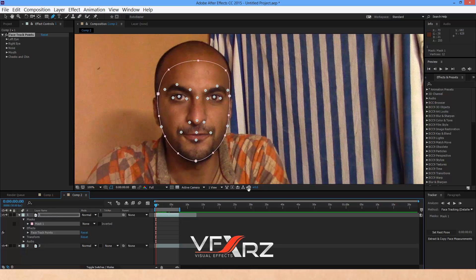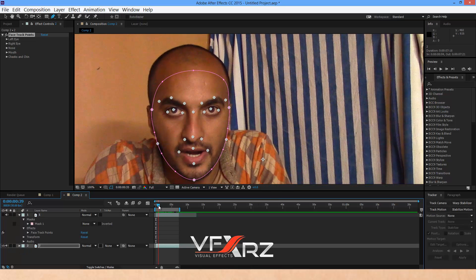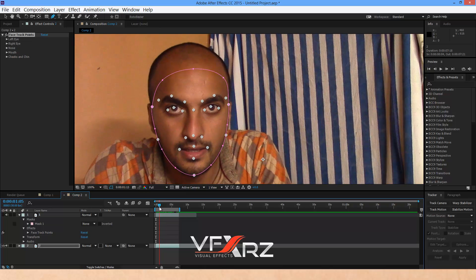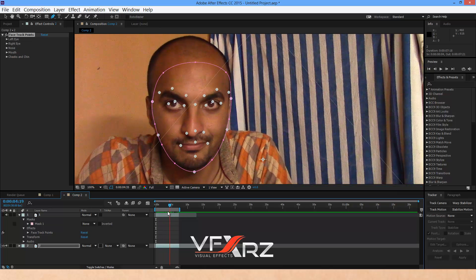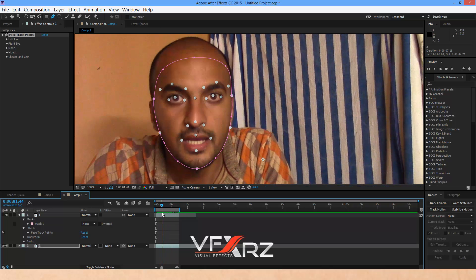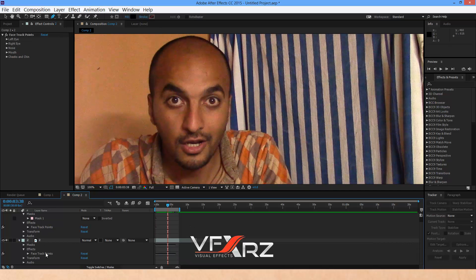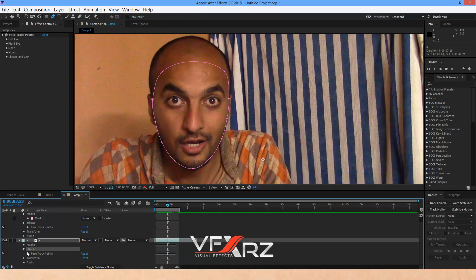When you track your face, you will see it tracks the entire face like this. And when you go to the options of this layer, as you can see, we have a new effect. Its name is Face Track Point.